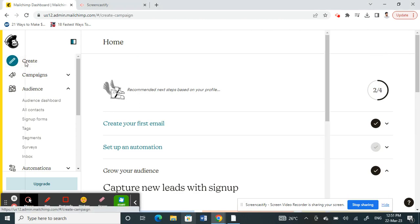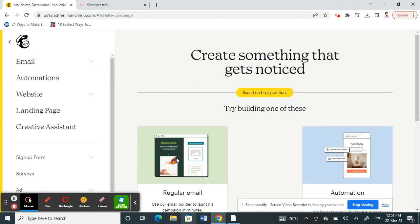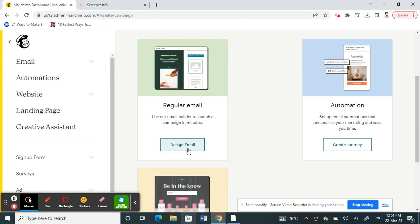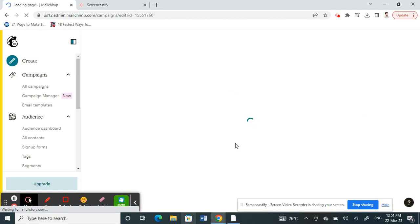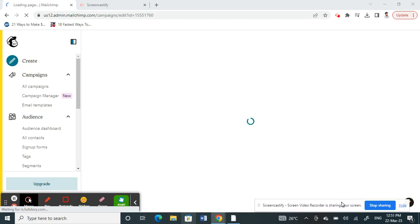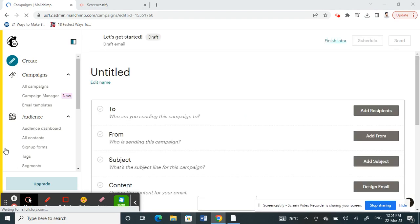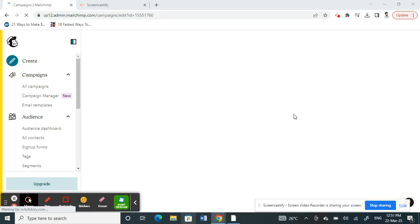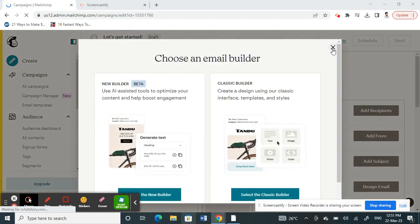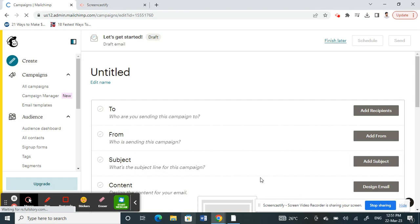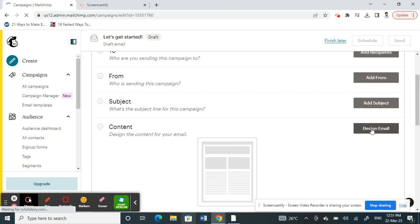Just create something, so let's click on Create. I'll just create an email for demo purposes. Once you click on Create, just wait for it to load, and then choose Design Email here.